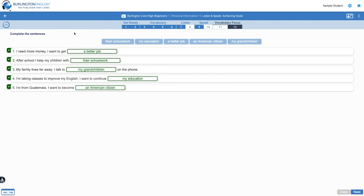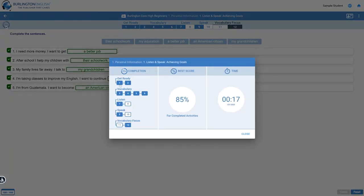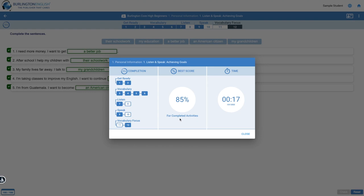After you finish the last activity, you can check your progress for the lesson. Progress shows you if you have completed all the activities in the lesson. It also shows you your average score for the activities you completed and the time you spent on the lesson.